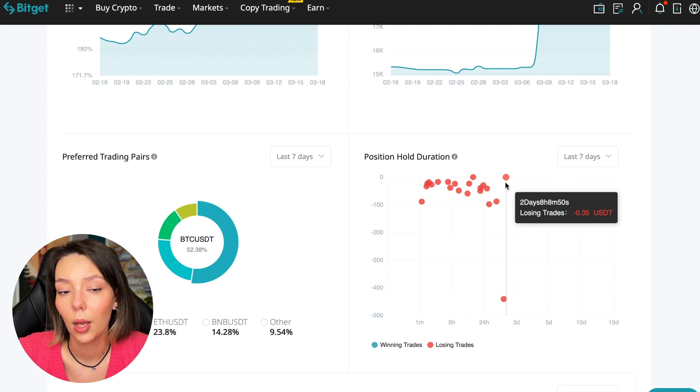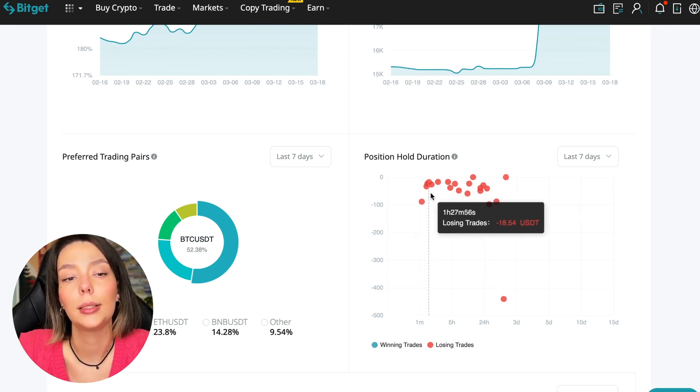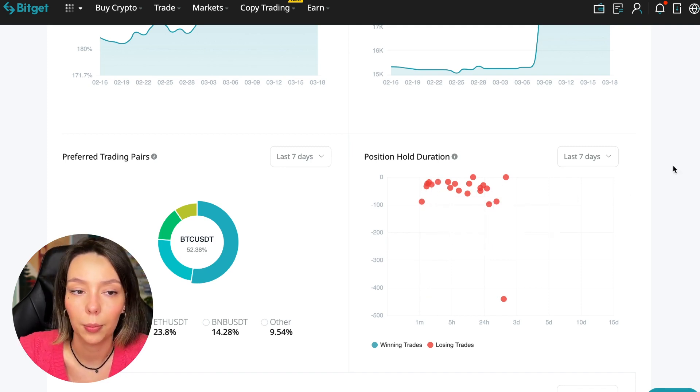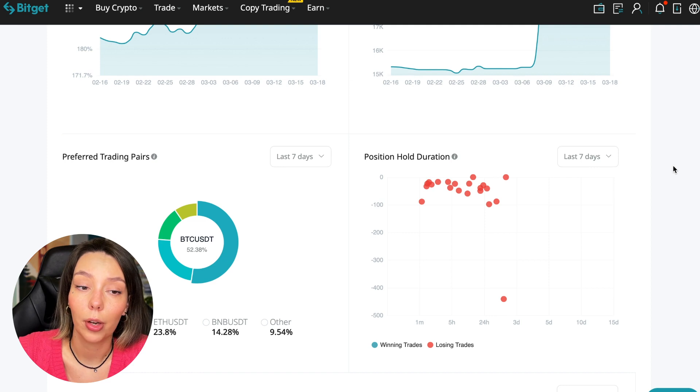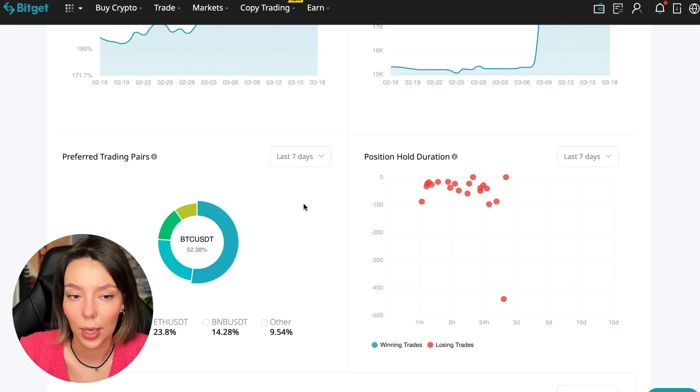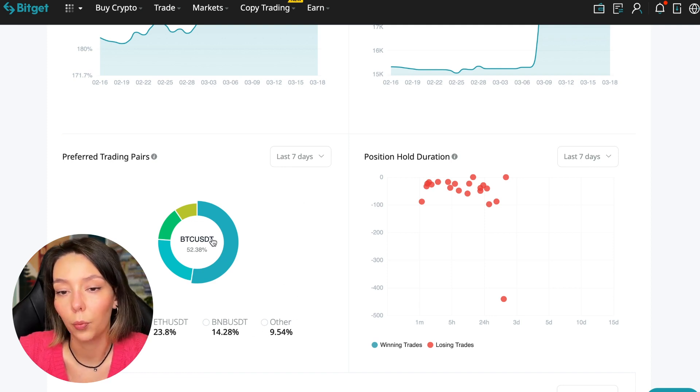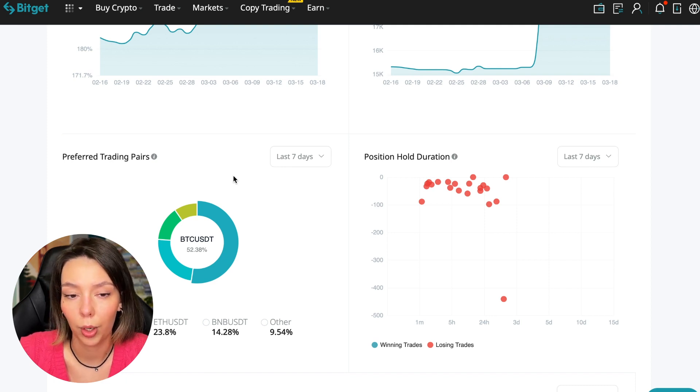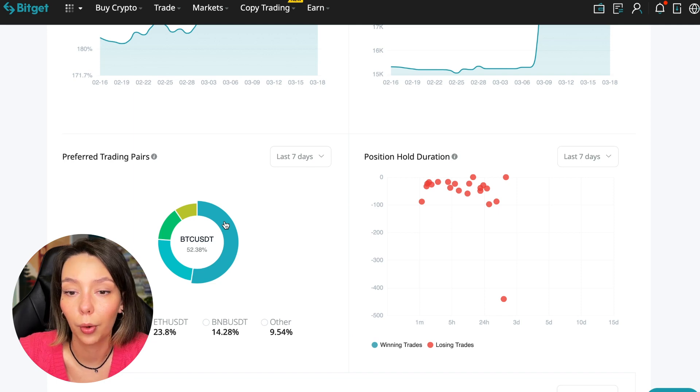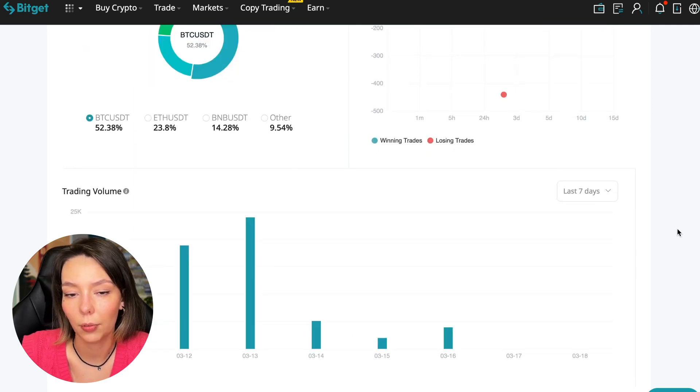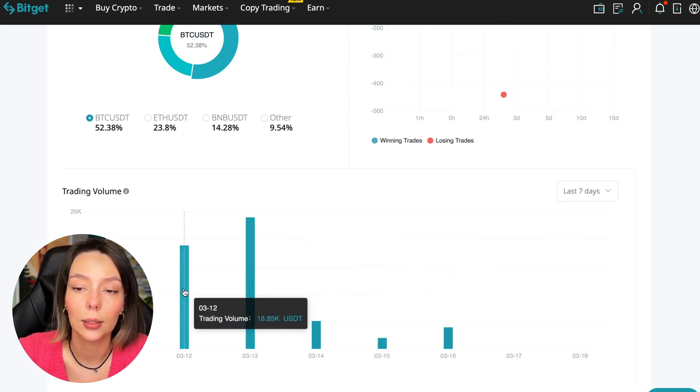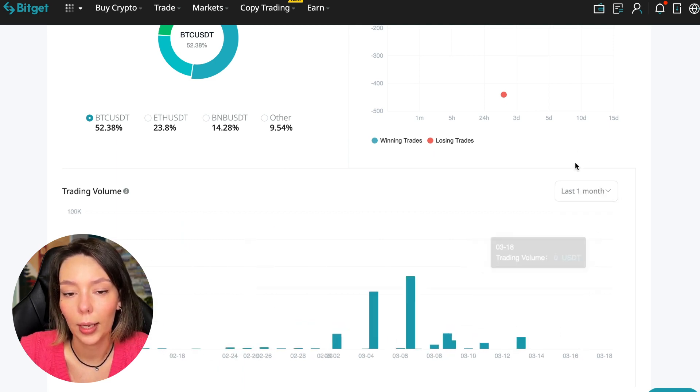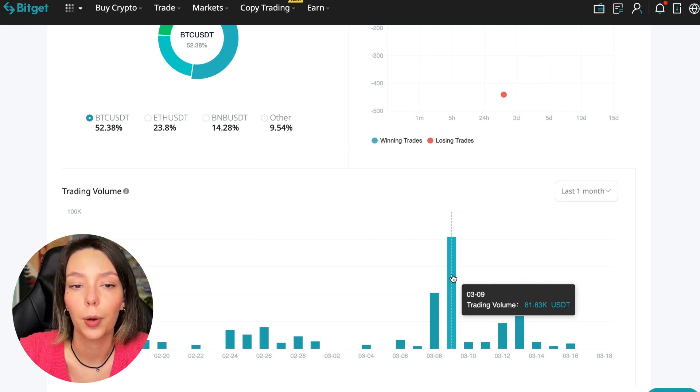We can also see what currency pairs he trades. He mainly uses Bitcoin, Ethereum, and BNB cryptocurrencies - this is very good. 50% of transactions are in Bitcoin - a very good indicator showing the trader sees what he's doing and understands that everything depends on Bitcoin. We can see the trader's trading volume for the last seven days.